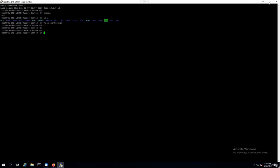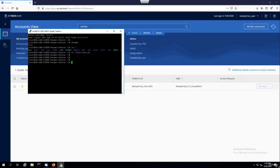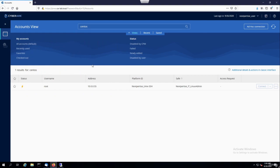I'll minimize this and exit. Once the session is closed, notice that the RDP session closed as well. Behind the scenes, what happens is PSM caches the recording on the PSM server. Once that is done, it uploads the recording to the vault — specifically the recordings safe — for long-term retention. So if I execute commands I'm not authorized to do, there is an audit trail and nobody can deny it.